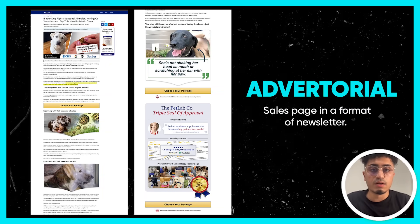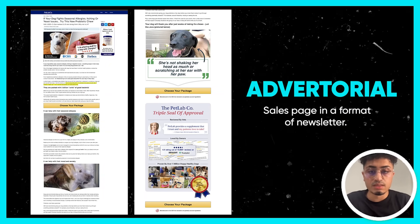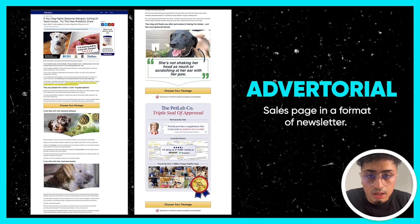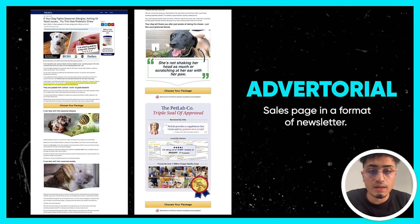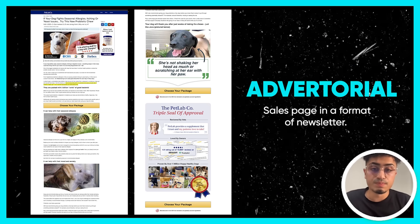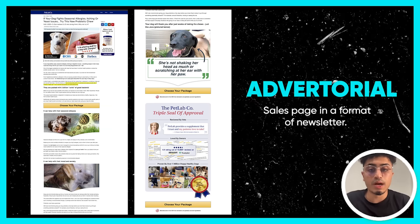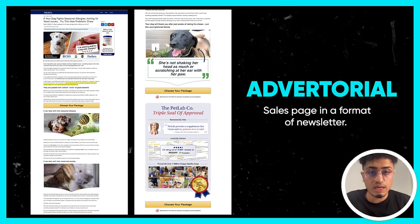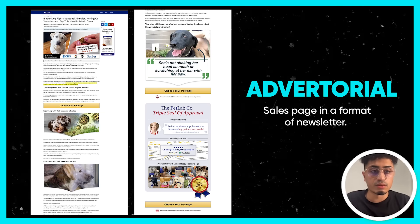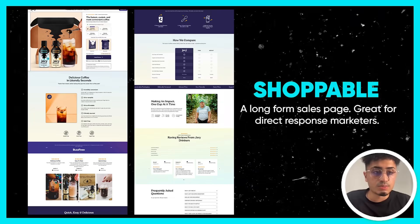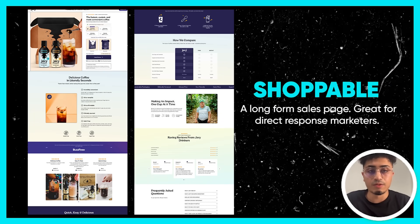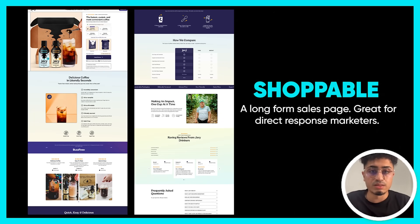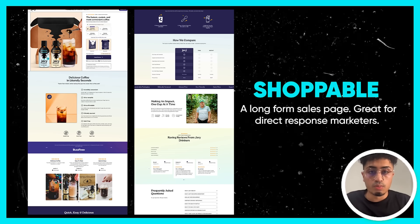At the bottom of a listicle, have a killer offer. An advertorial is basically a sales page in the format of a newsletter. For example: 'If your dog fights seasonal allergies, itching and yeast issues, try this new probiotic chew.' They spend 90% of the page giving people a reason to take the next step — it's a great way to pre-frame, pre-educate, and then convert. The shoppable page is great for direct response marketers looking to write strong sales copy, centered around one product — a long-form sales page.